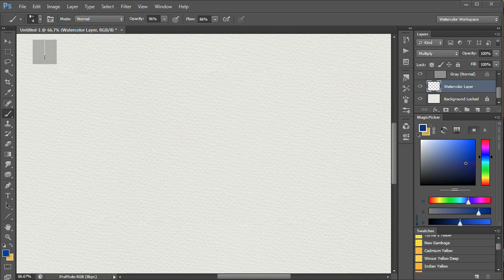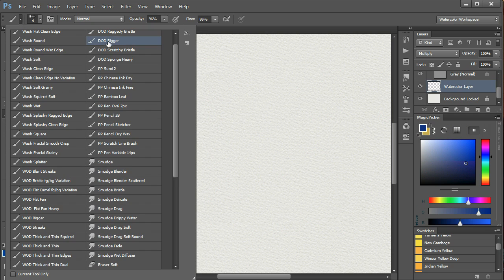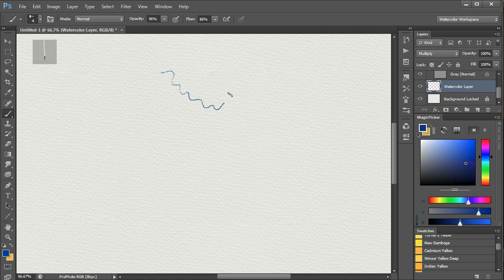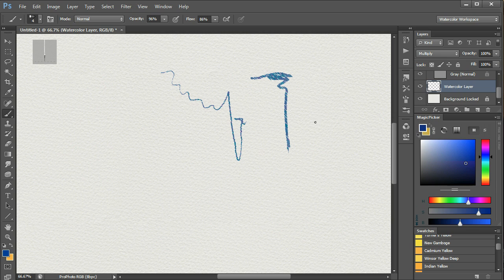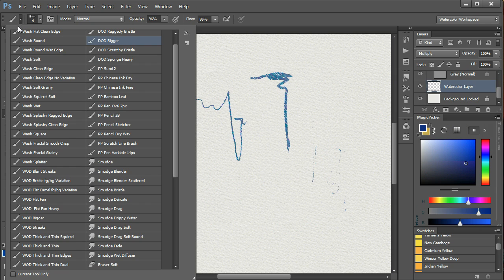For very delicate work, you could use a dry rigger. This. Or, indeed, you could use a wet rigger.